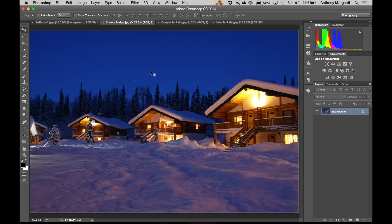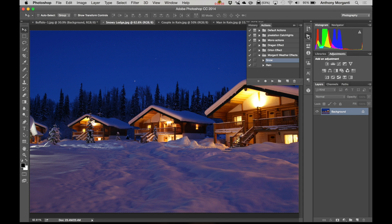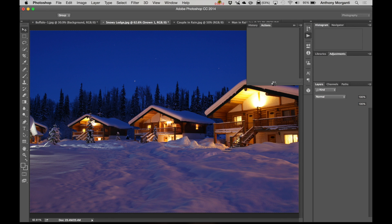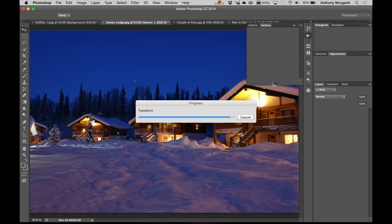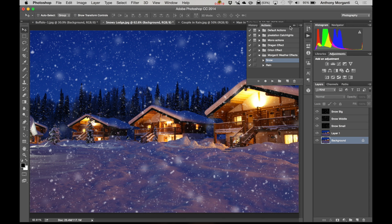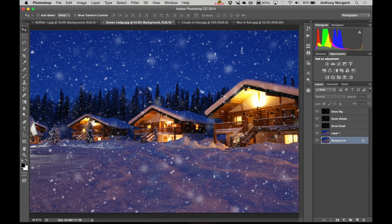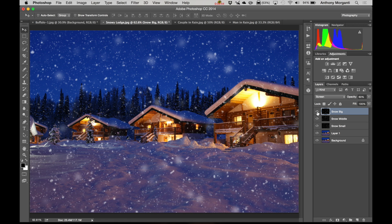Let's do another one. We have a scene with snow here. This image is a little smaller and I picked this one on purpose. We're going to run the snow action again. Because it's smaller, some of the snowflakes are going to be really humongous, but I set it up so you could easily correct it. As you can see, some snowflakes are really large. You can see I have three separate layers — Snow Small, Snow Middle, and Snow Big. You can turn each layer off and on to see which flakes are which.